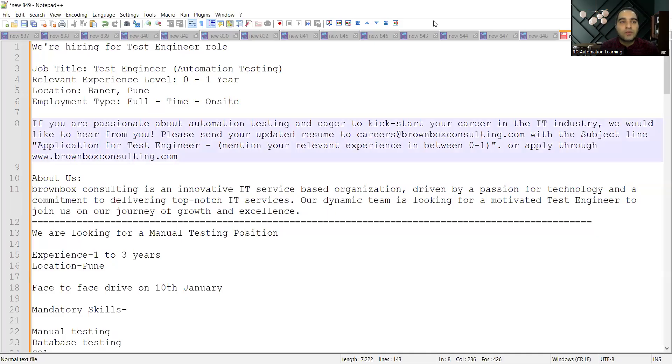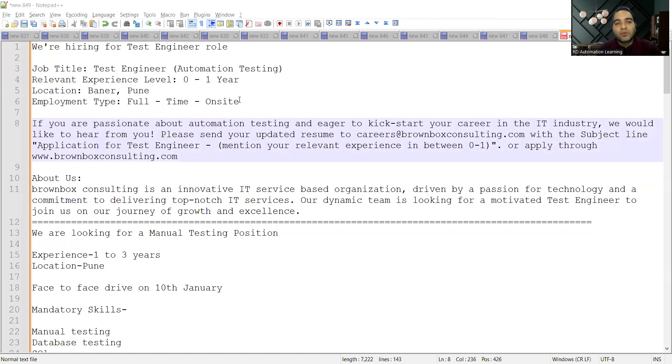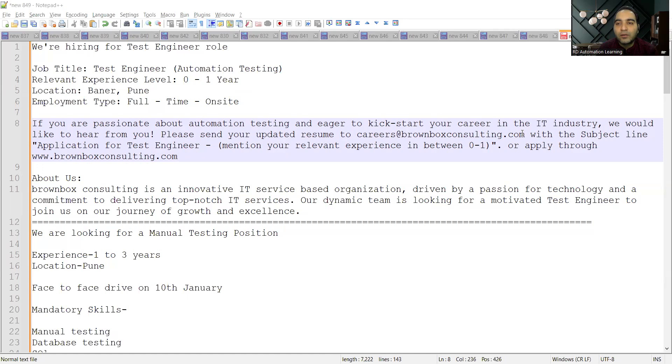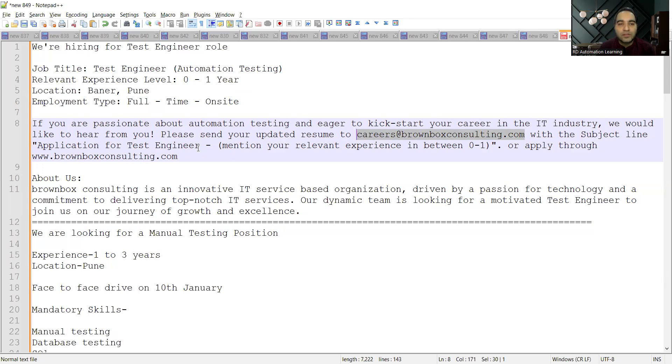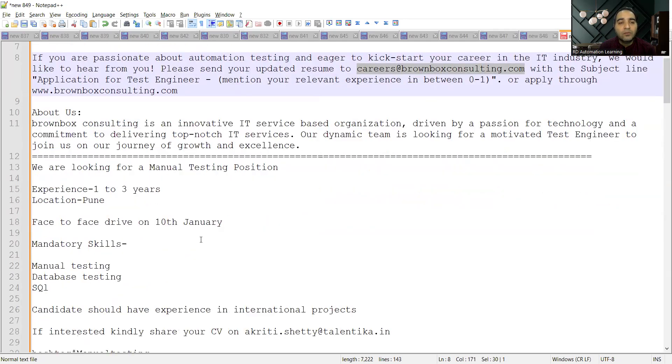The very first job opportunity is for a Test Engineer role. The experience required is zero to one year, location is Pune, and it's a full-time on-site role. If you are interested, you need to send your updated resume to this email address with the subject line application for Test Engineer, and mention your relevant experience.